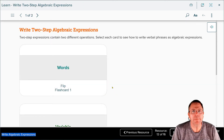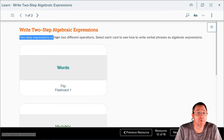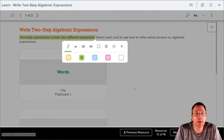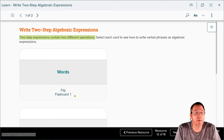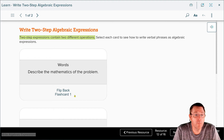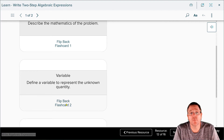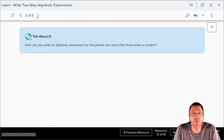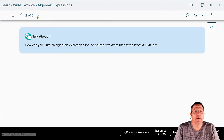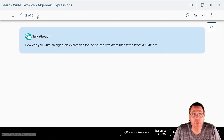Now it is time to step up our game and learn to write two-step expressions — expressions that contain two different operations, like maybe addition and subtraction, or multiplication and addition, things of that nature. We're going to start off the same way: describe the mathematics of the problem, define the variable to represent our unknown quantity, and then translate words into algebraic expressions, just like we've been doing. For example: how can you write an algebraic expression for 'two more than three times the number'?